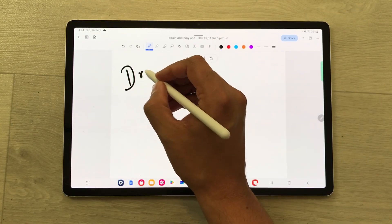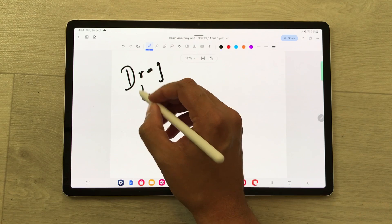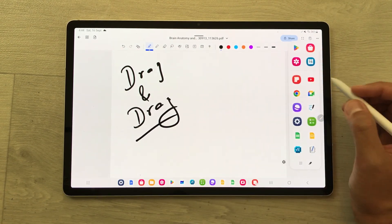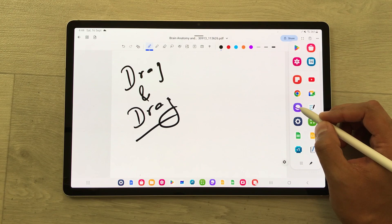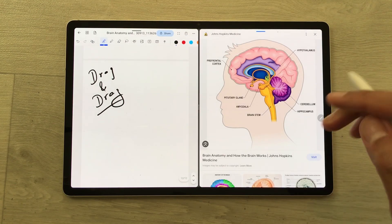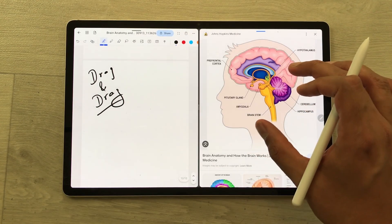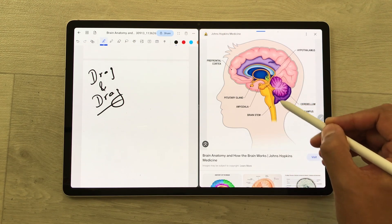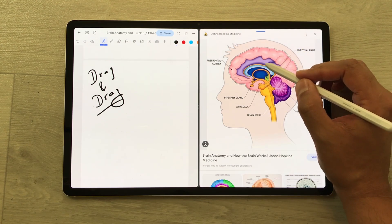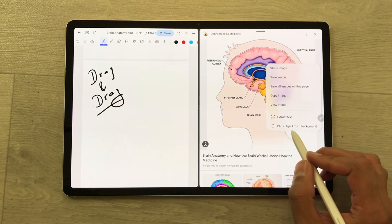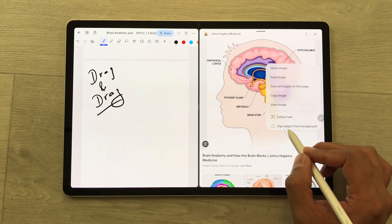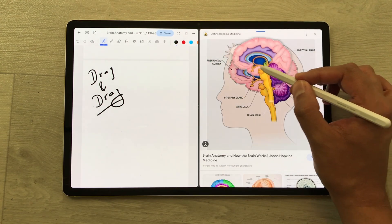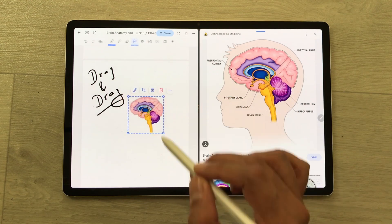You can also drag and drop images directly from your internet browser into your notes. Take out the edge panel and open the internet browser in split screen. I search for this image on Google, but I want only a specific part, so I press and hold it, select clip subject from background, and then I can easily drag and drop it into my notes.